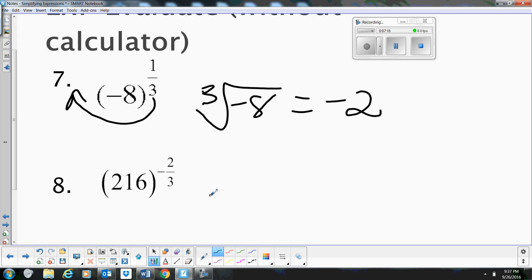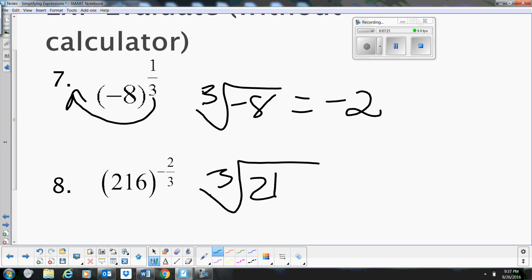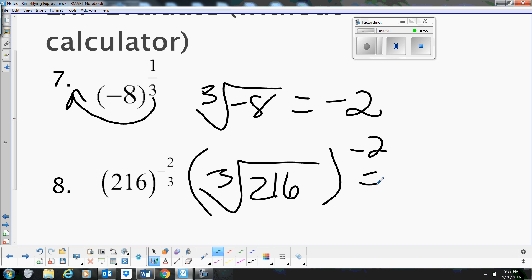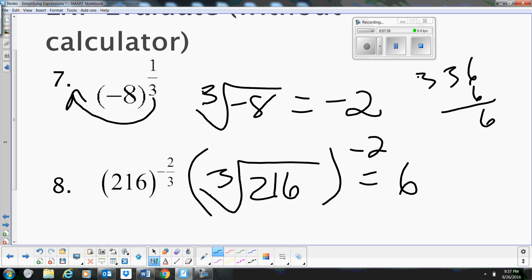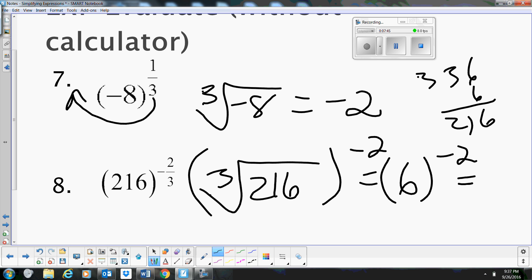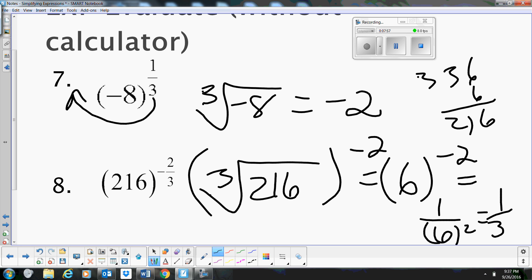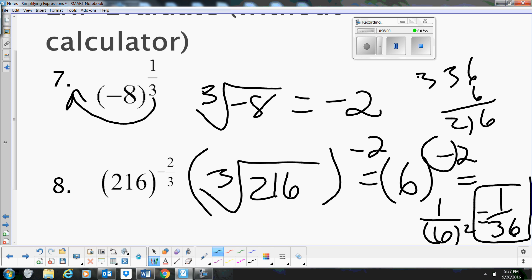This one is 216 to the negative 2/3, which means we take the cube root of 216 all to the negative 2nd power. The cube root of 216 is 6 — because 6 times 6 is 36, times 6 is 216. So we have 6 to the negative 2nd. When we have a negative exponent, it goes to the denominator, and we square it. So the answer is 1 over 36. Remember that rule about negative exponents.